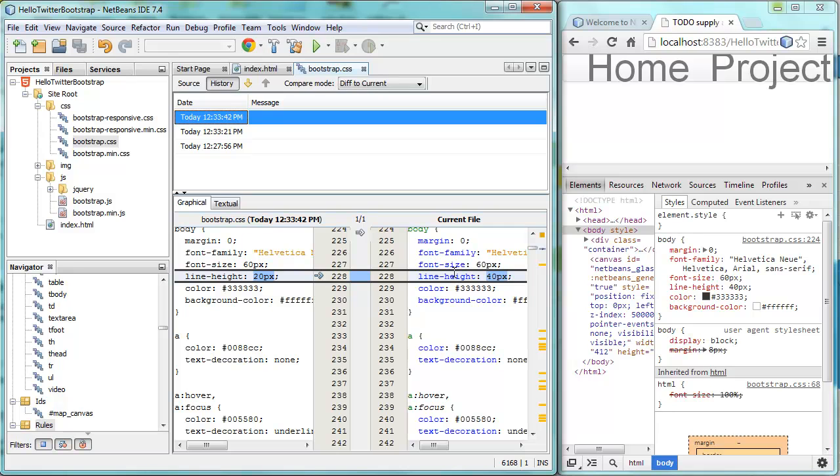In other words, the point of the screencast is to show that there is deep integration between Chrome and NetBeans. Any change you make via the Chrome Developer Tools is reflected back in your files inside NetBeans IDE. Thanks and have fun with Chrome Developer Tool integration with NetBeans.